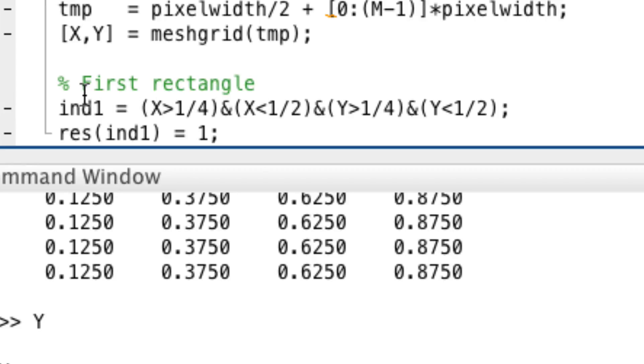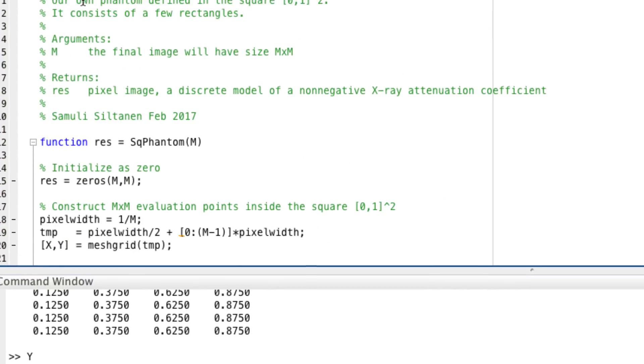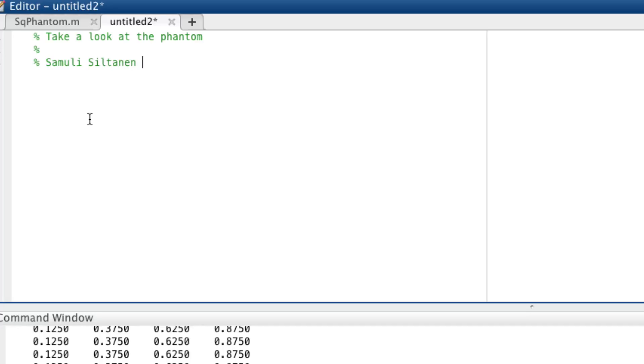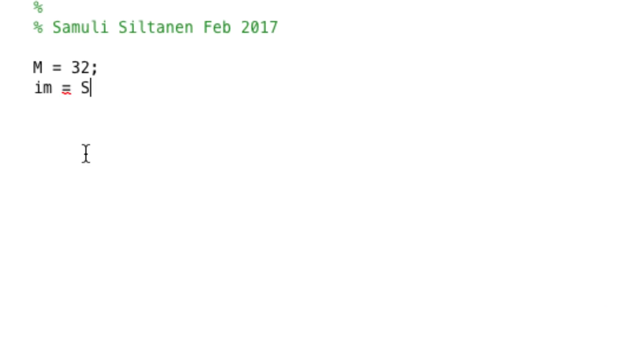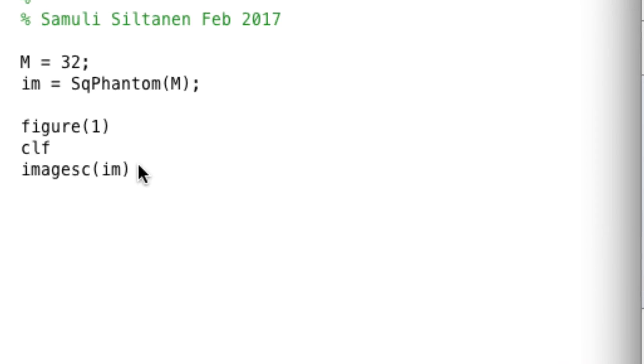And let's now take a look at how our phantom looks like. Namely, let's make a new file, take a look at the phantom. Let's say m equals 32. And then our image is square phantom m. And then let's take a look how it looks like, and let's put, actually...